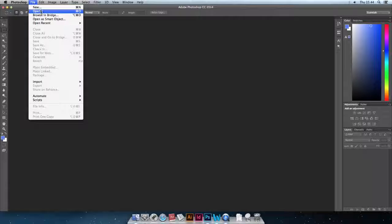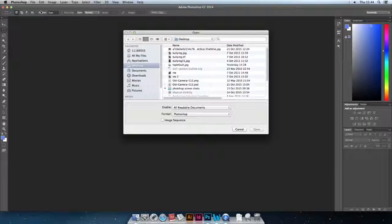First click on the file button, then click open. Click on the image that you want to use.